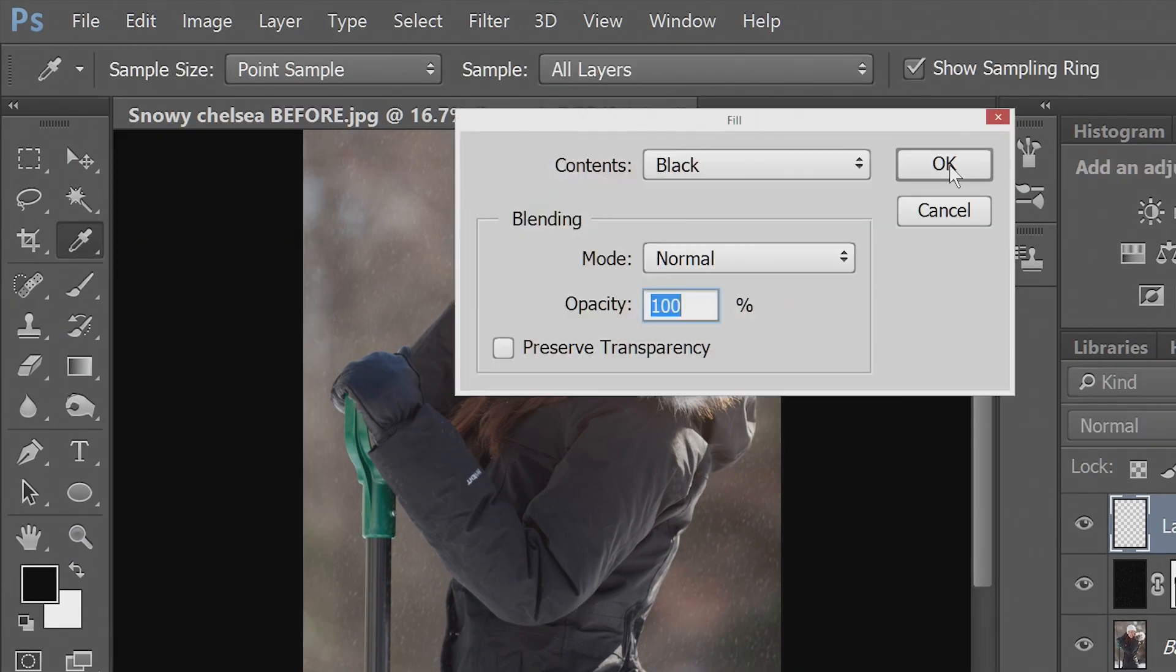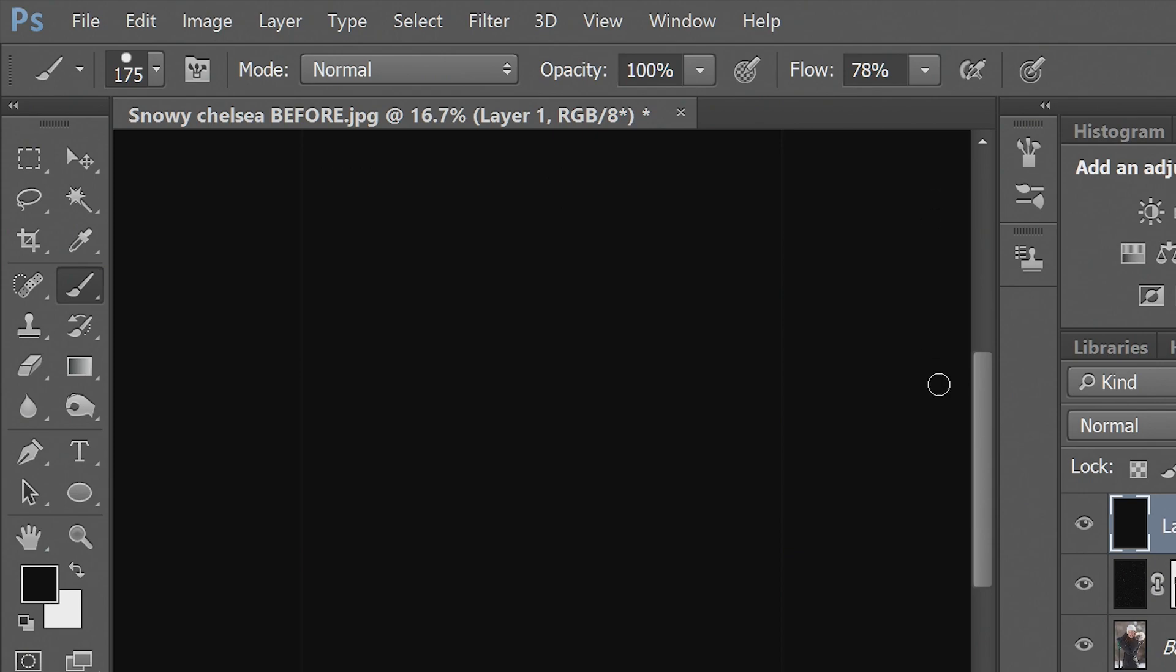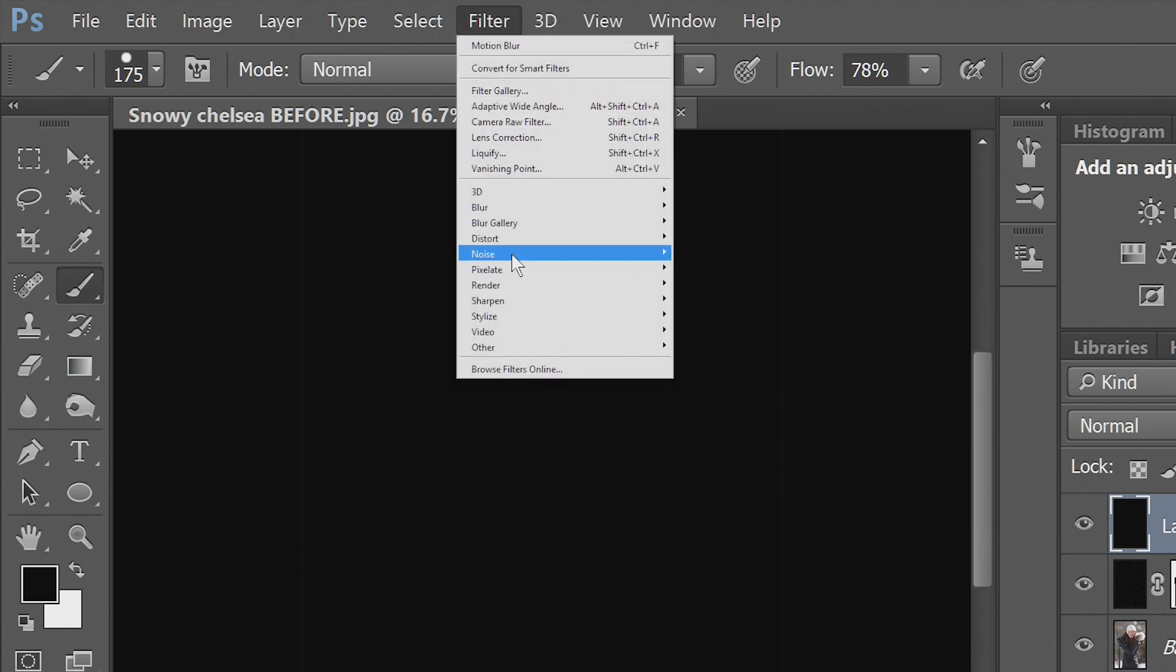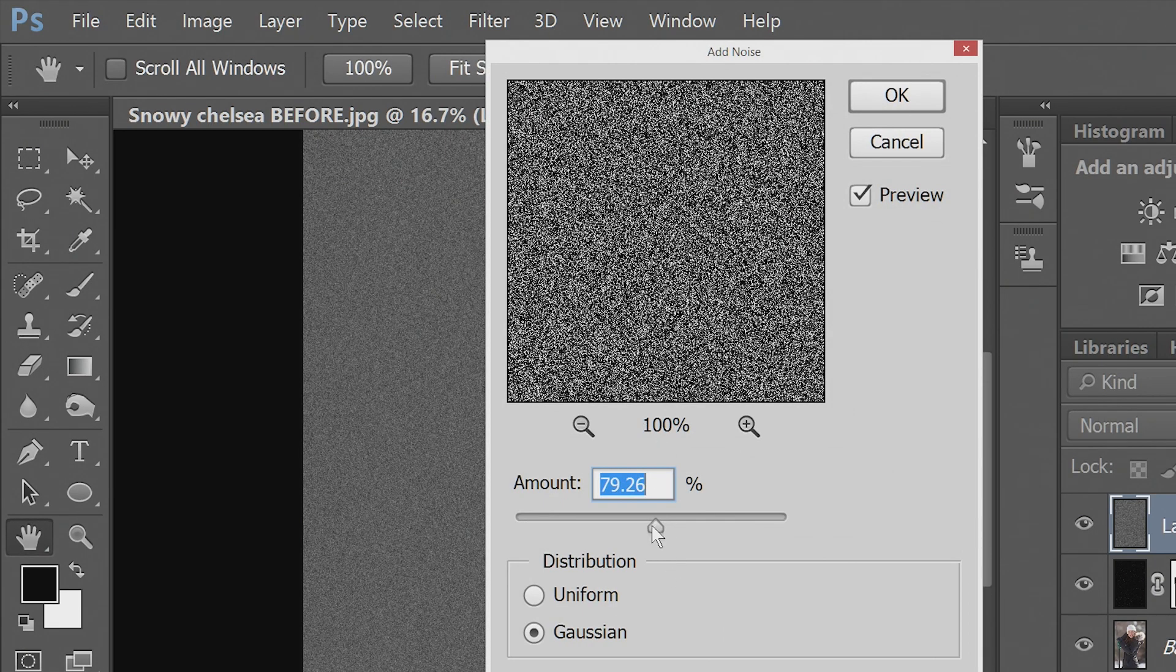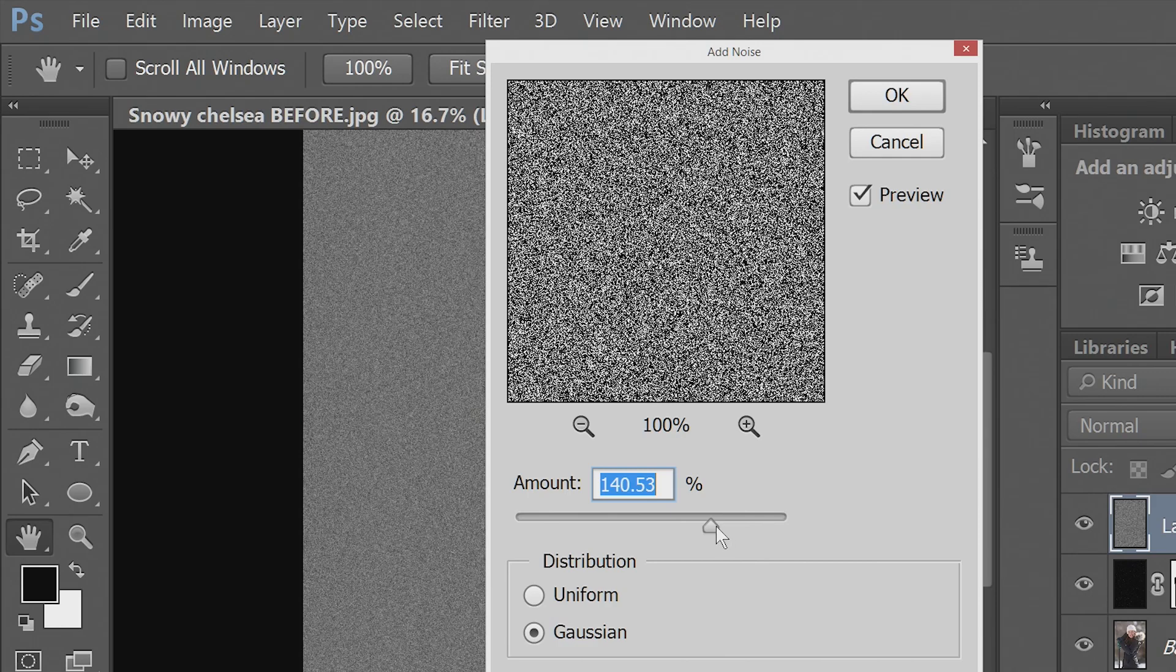Go to fill, black, add noise. And this time I'll make it a bit bigger.